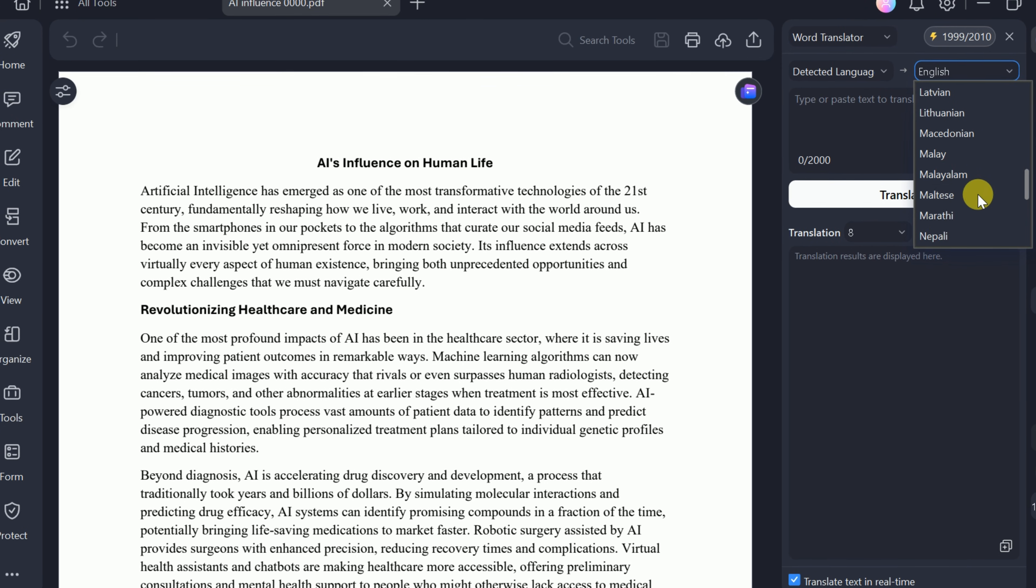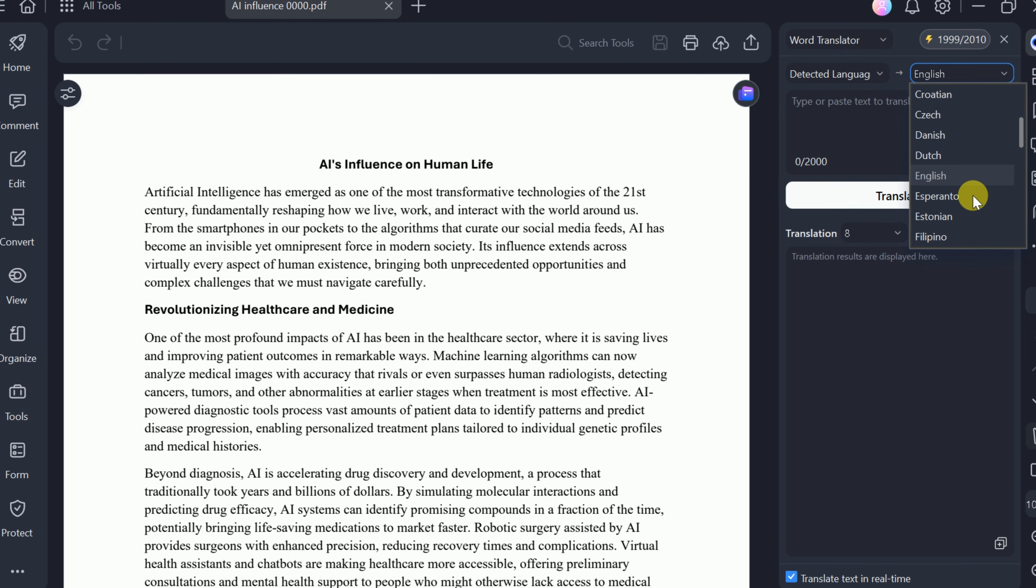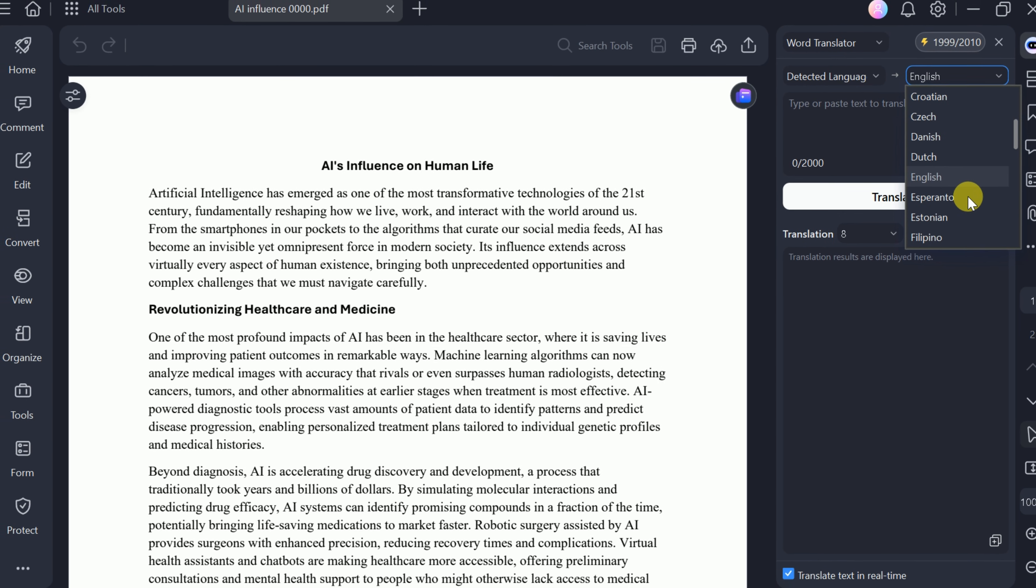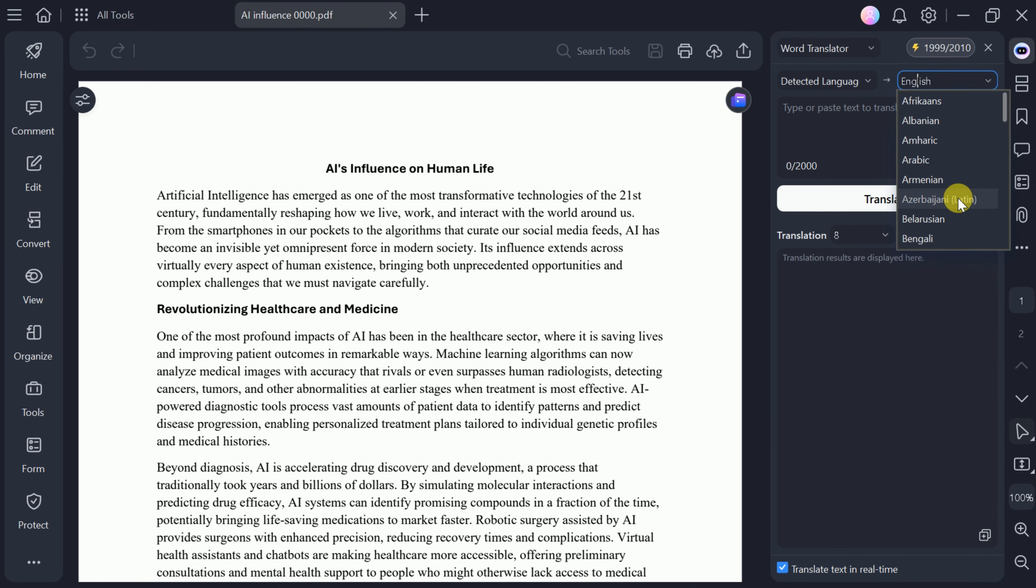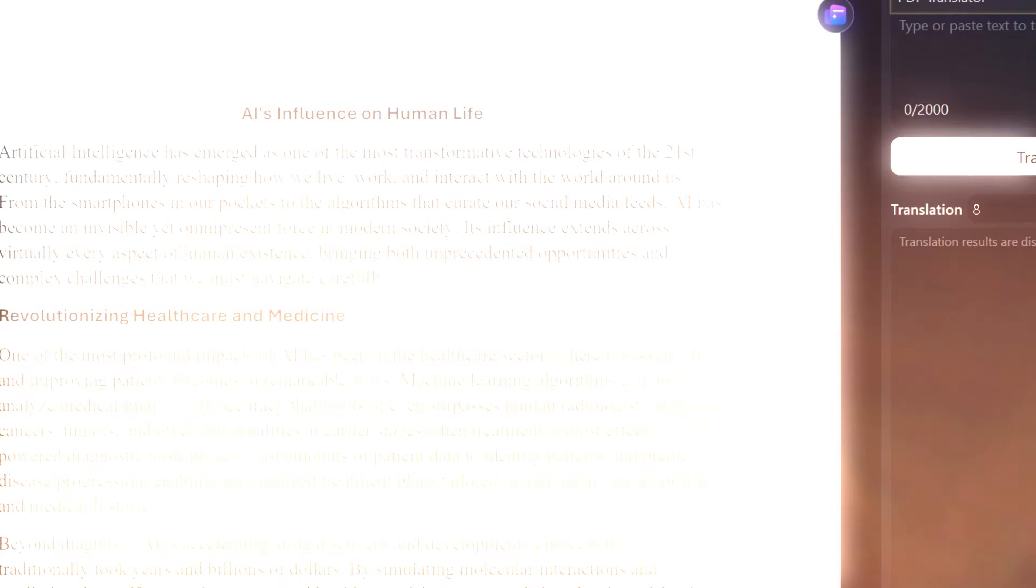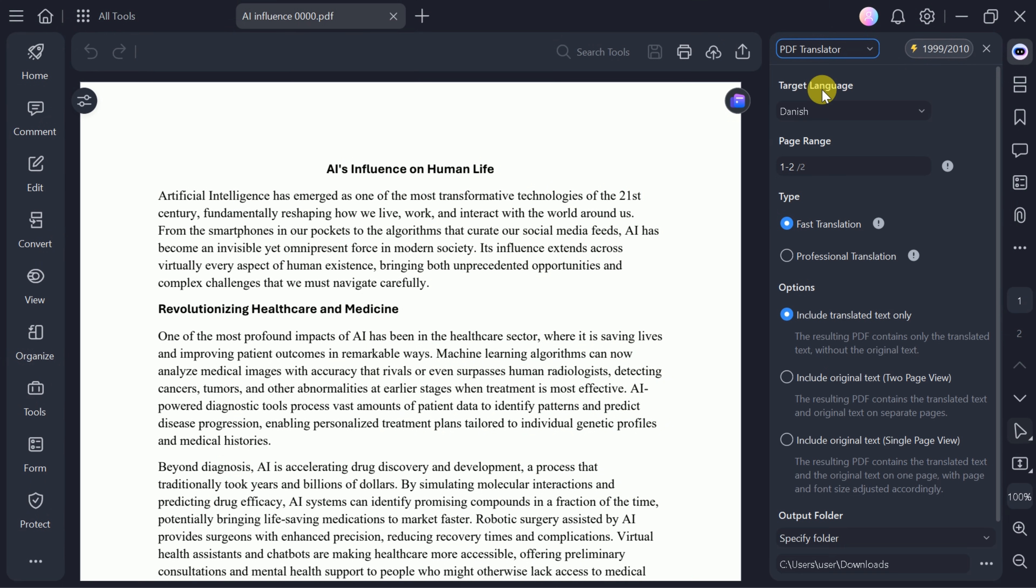Choose your target language from a wide range of options, such as English, Chinese, Danish, and more. For this example, I'll translate a PDF into Danish.